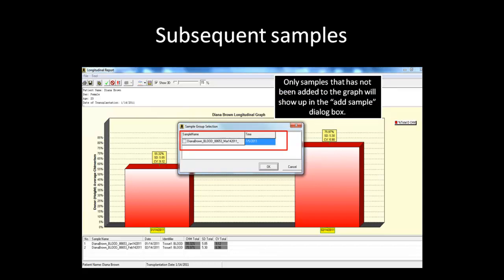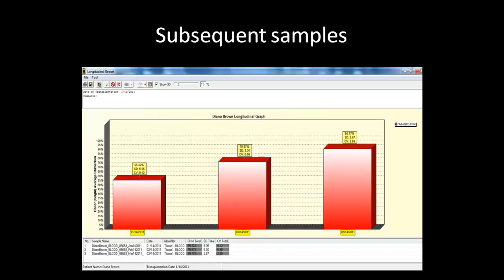Any additional samples added at a later time using the add sample to project tool will be listed in the add sample dialog box of the longitudinal report. Adding subsequent samples to the project was discussed in the first two webinars. Once you have selected the desired samples, ChimerMarker will automatically add the sample to the appropriate location on the graph based on the date specified. This procedure is the same for both single and double donor longitudinal reports.